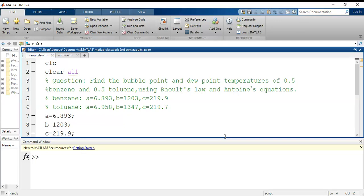Hi everyone, today we'll do a continuation of the previous video about bubble point and dew point temperature calculations using Raoult's law and Antoine's equations. If you have not seen the previous video, I have attached the link in the description box.